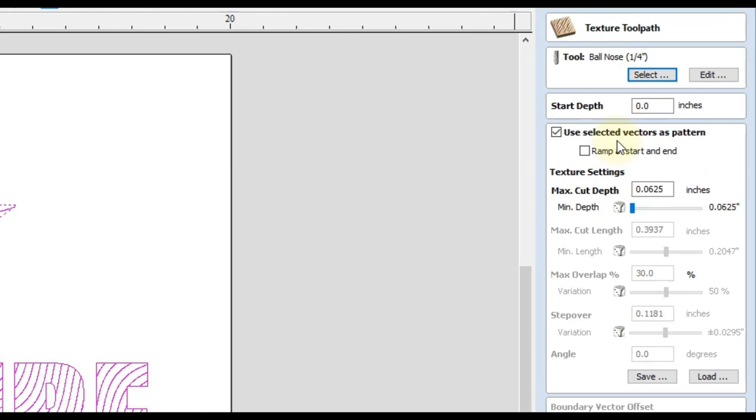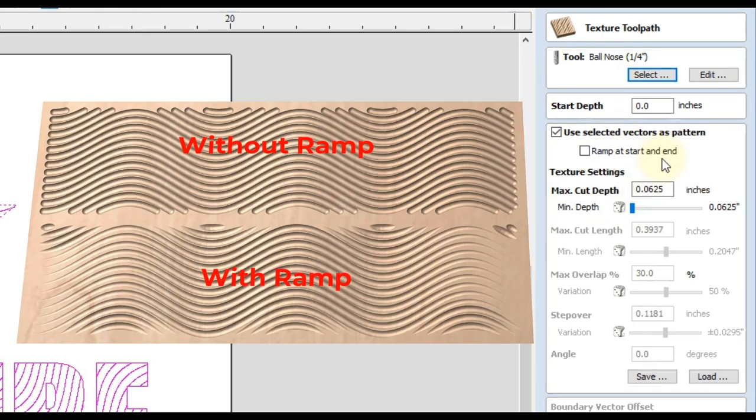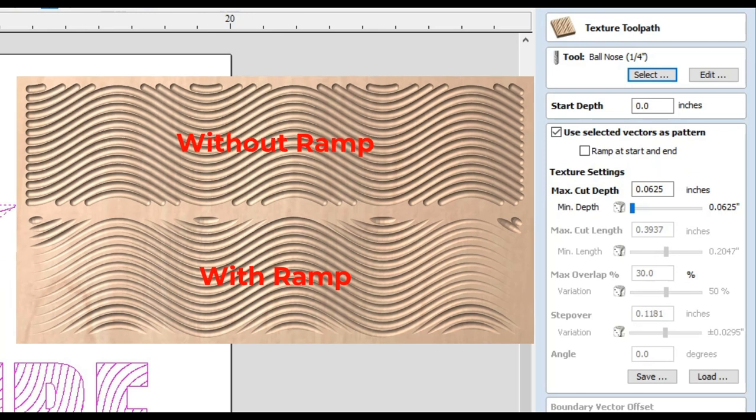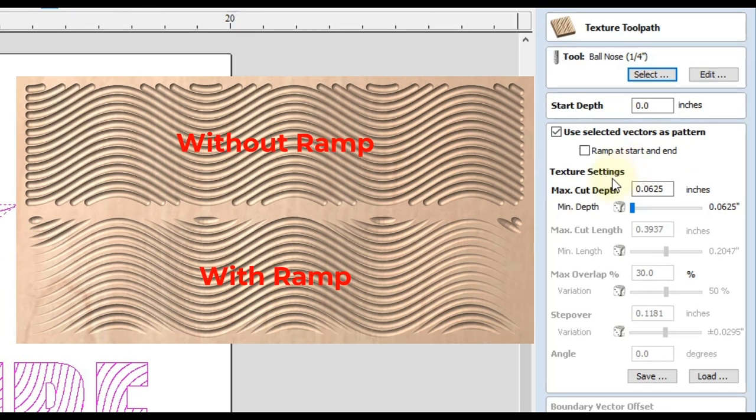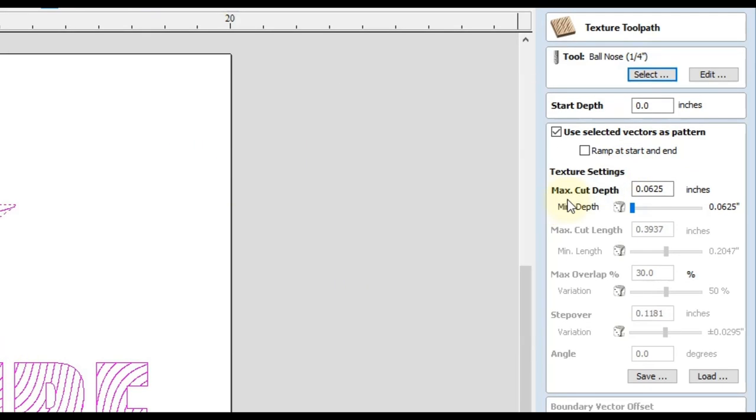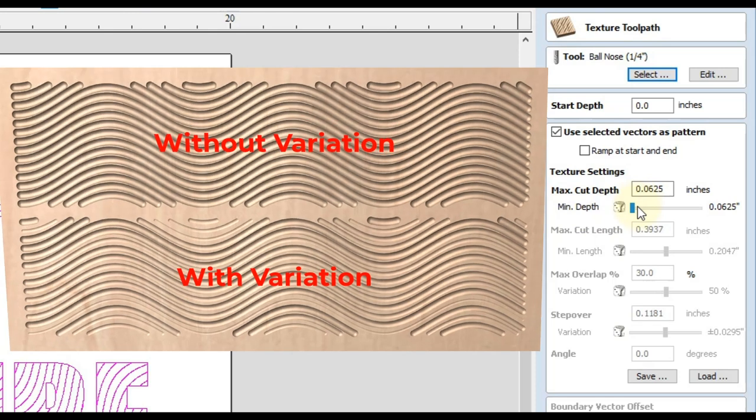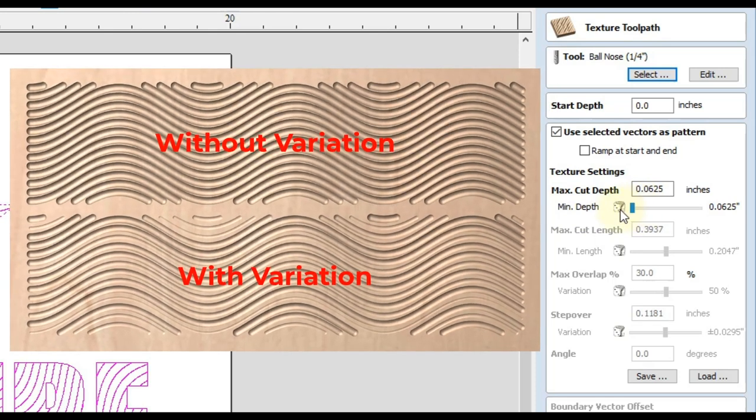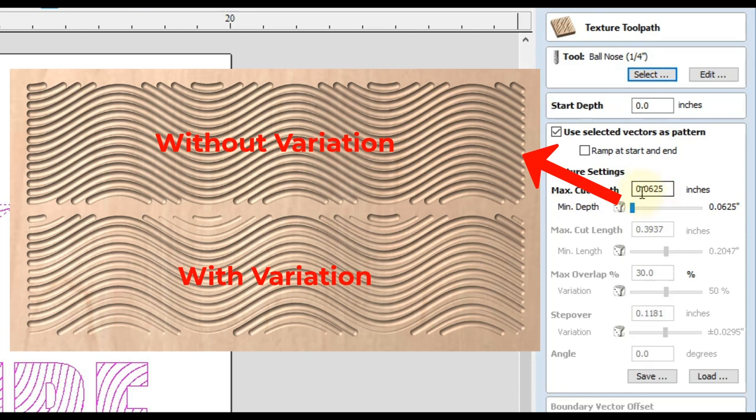So after you do that, the only options we have now are ramping at the start and end. And that would kind of fade your texture on the ends. And then you have the option to change the max cut depth. So this is another measurement you could play around with. So I'm going to go a sixteenth of an inch for this one. And then you also have the option to vary that. So if you leave this slider all the way to the left, that would put no variation. And then it would be a consistent depth that you set up here all the way through your project.